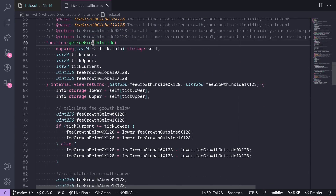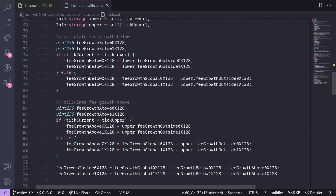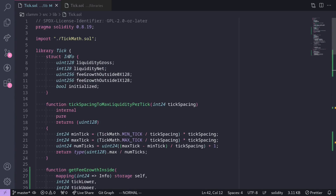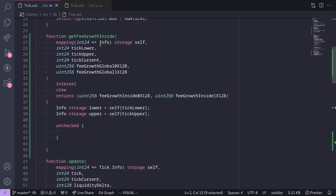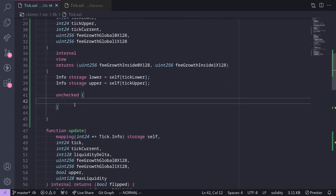You can see here the function called `getFeeGrowthInside`, which is the code that calculates FeeGrowthInside. Recall from earlier videos about the equations that FeeGrowthInside can be both positive and negative. Since we're dealing with uint256, these numbers can overflow or underflow. However, inside our code we're working with Solidity 0.8, so we need to specify that the FeeGrowthInside values we'll calculate can overflow and underflow.